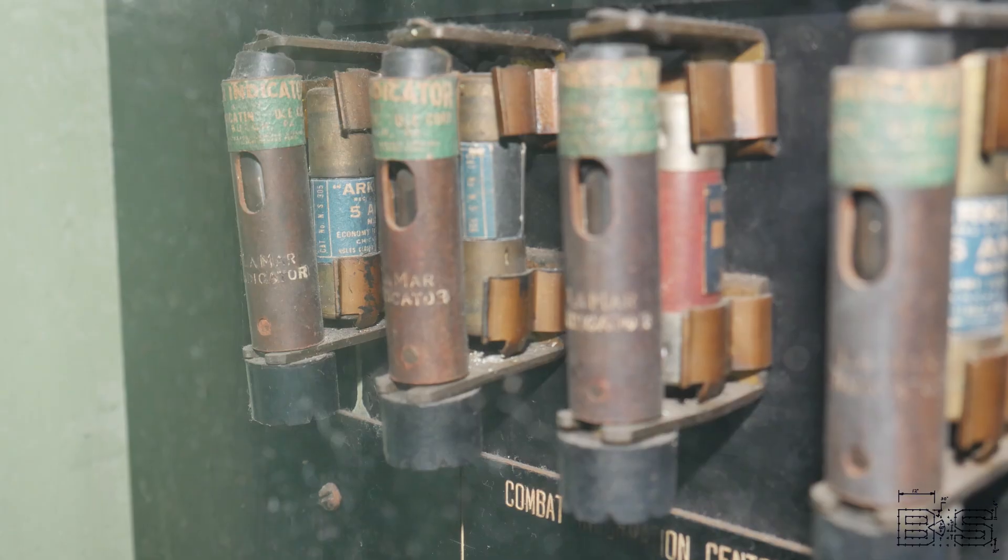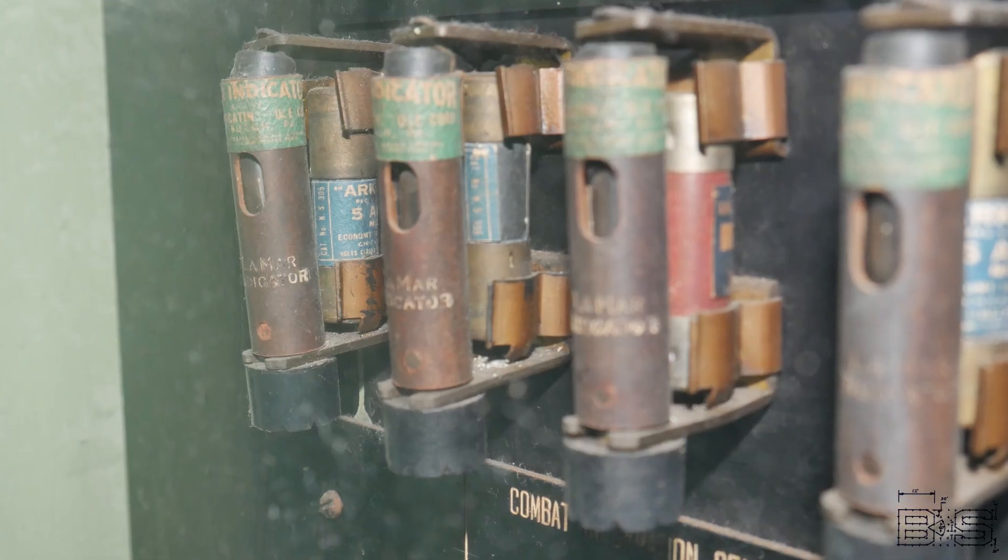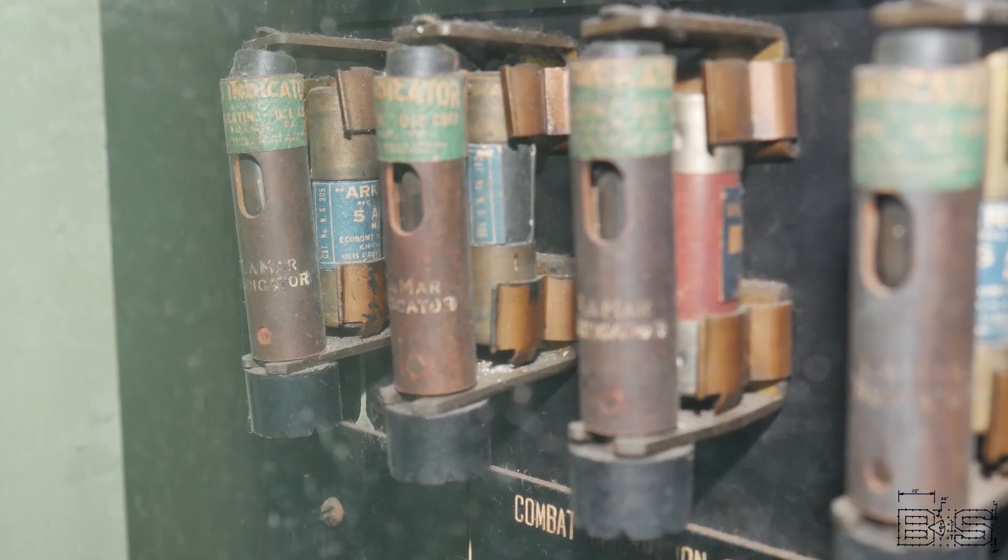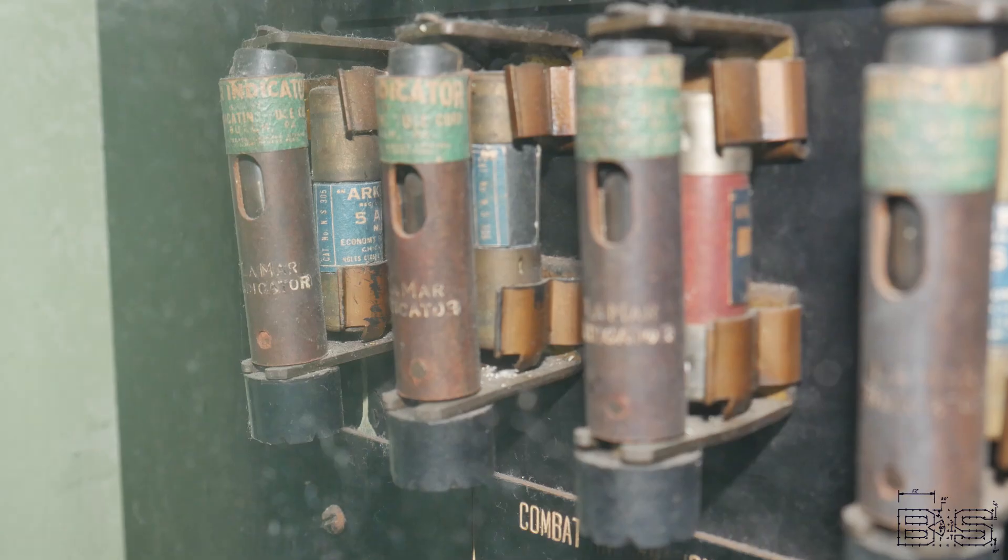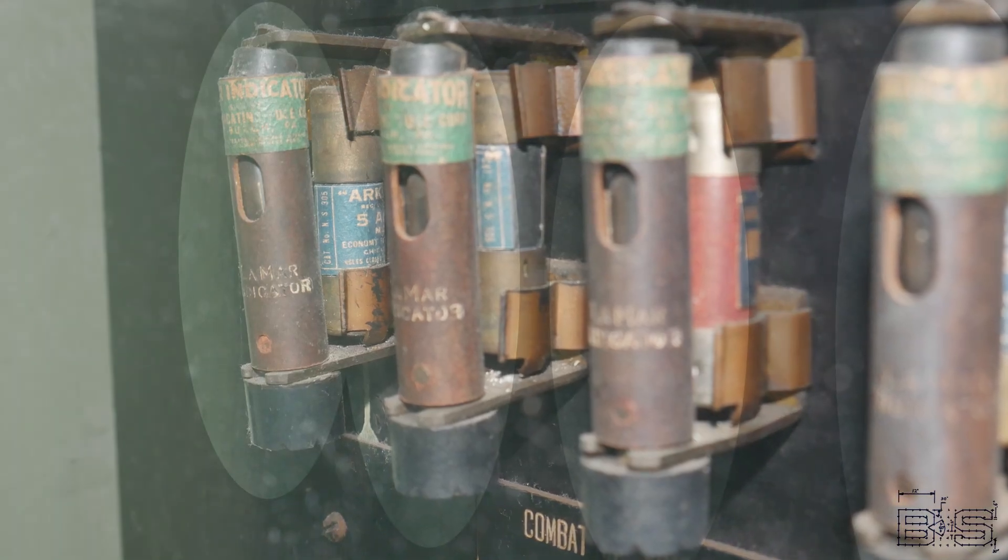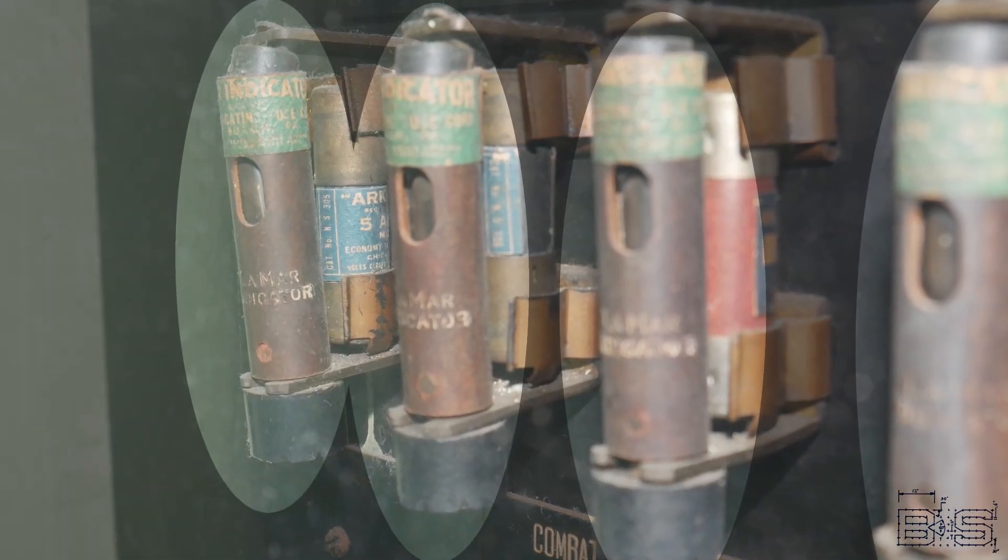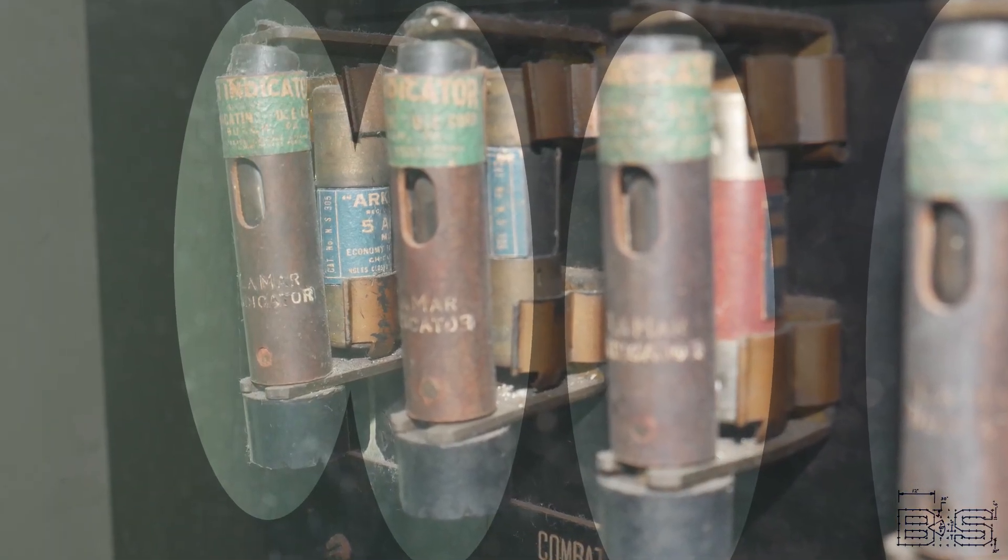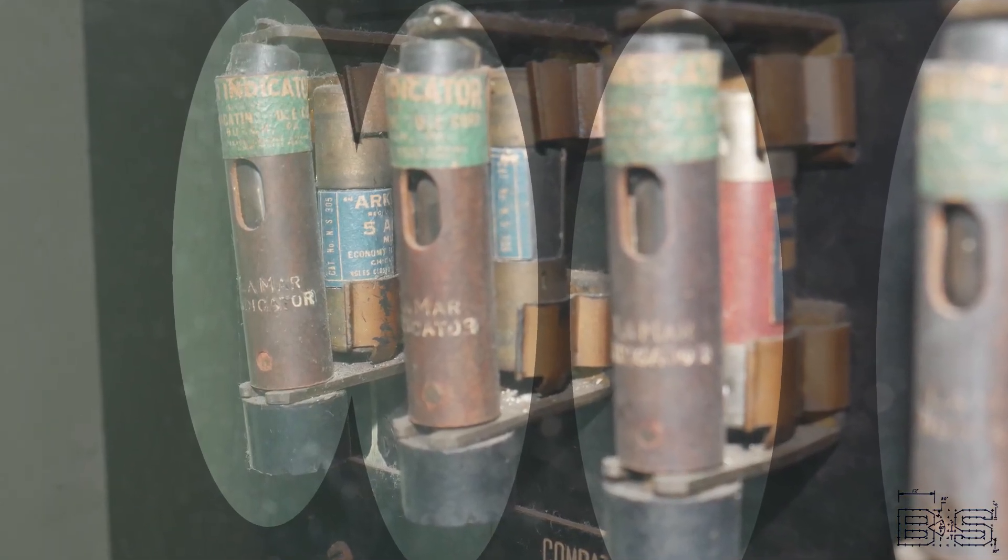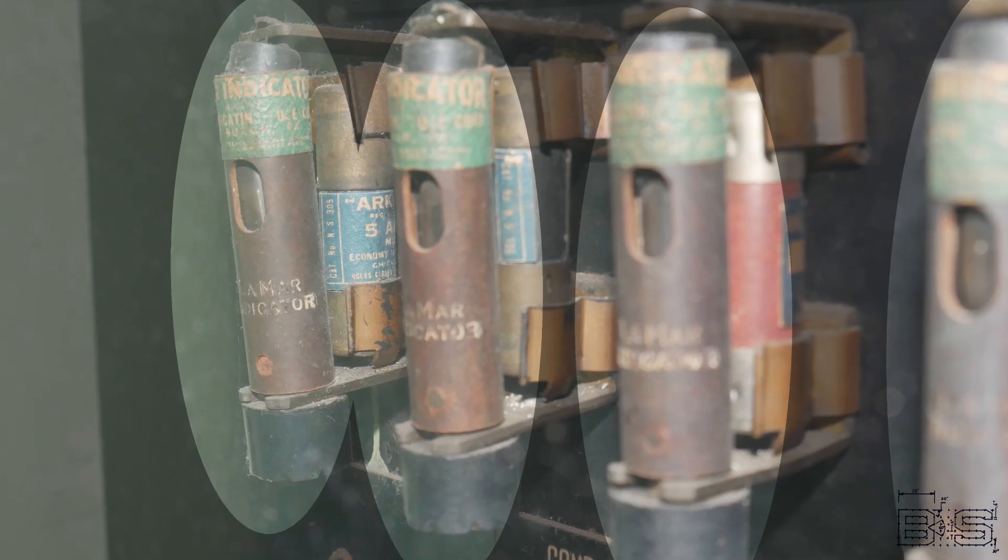Take a look at this switchboard. See these things mounted in front of the fuses? These are what are known as blown fuse indicators.